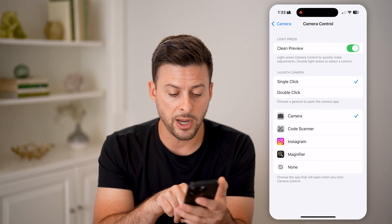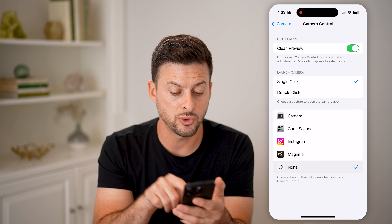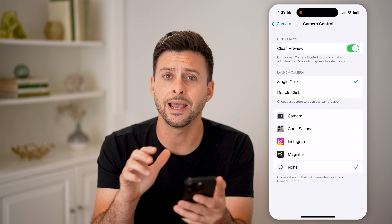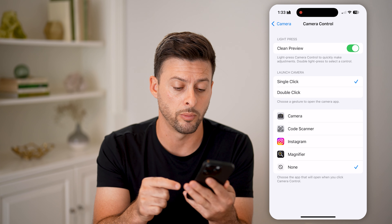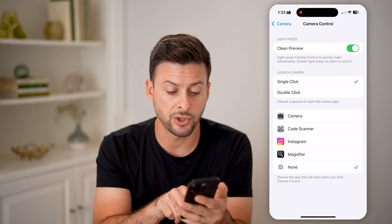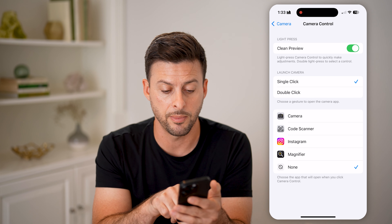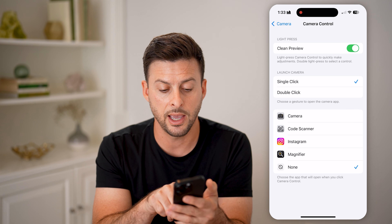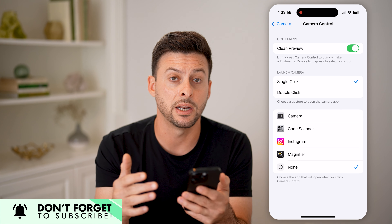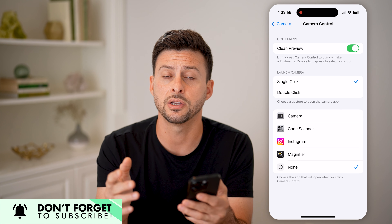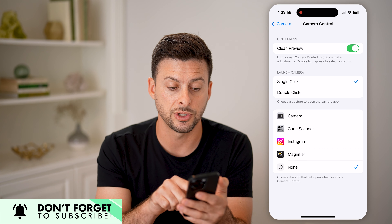At the very bottom, it says choose an app that will open when you click the camera. You can switch it to None, and this will completely turn off or disable that camera control button. You can also have it switch over to Magnifier, or open up Instagram or a code scanner. And you can always toggle it back to Camera if you want. But if you don't necessarily want it enabled, just switch it to None.